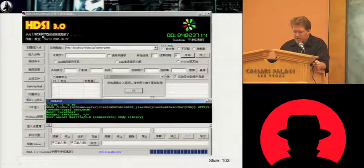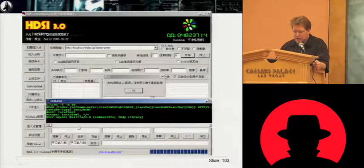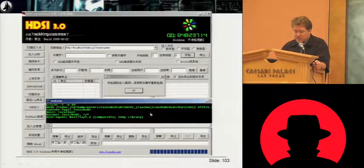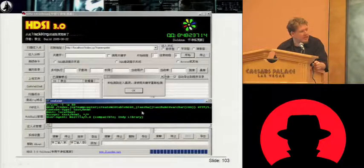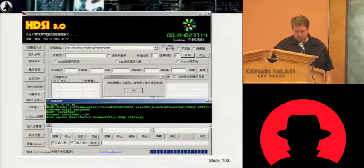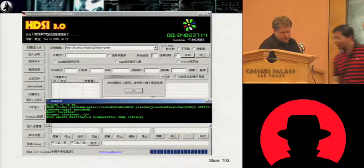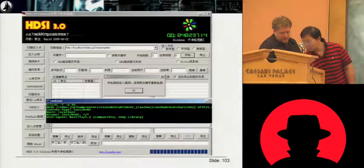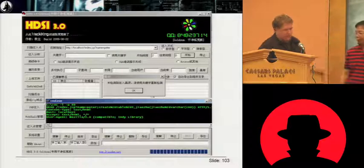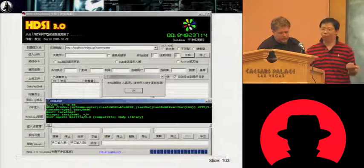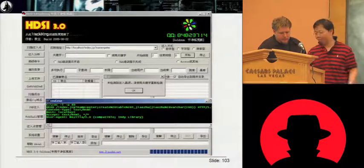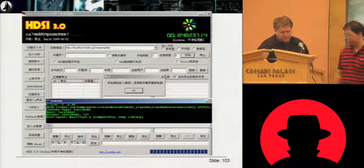HDSI is a more advanced SQL injection tool. We did basically the same analysis and it works the same way. Although it creates a table with a particular name — which turns out to be the name of a Chinese province.